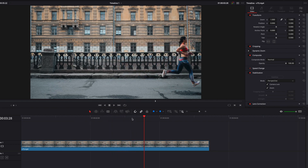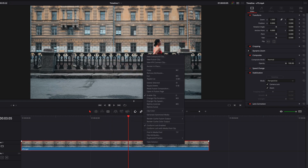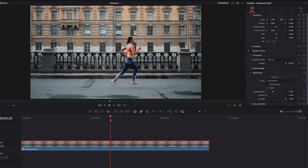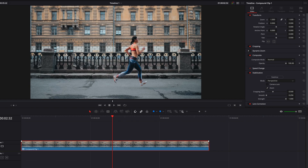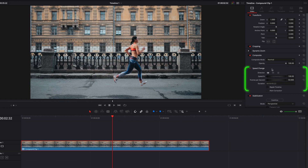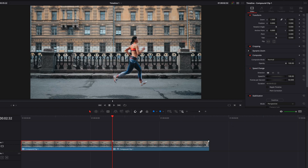The next thing we're going to do is turn our stabilized clip into a compound clip, and then we're going to find the frame where we want to turn our subject into smoke. Once that's determined, let's go ahead and hit freeze frame. This is going to create a new clip for us, and this clip can be shortened or lengthened.